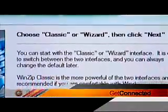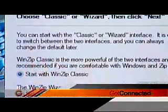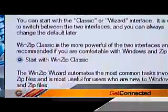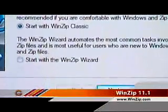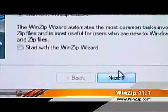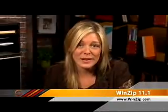If you've used WinZip before, you may want to start with the classic look. Otherwise, the WinZip Wizard interface will help you through the process. You can switch between these modes later on if you decide that you want to change your preferences.